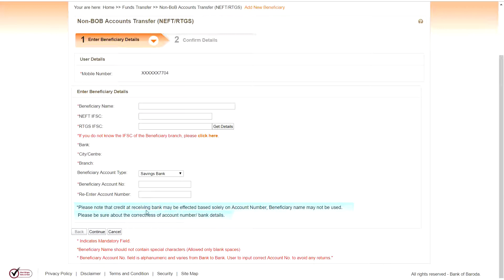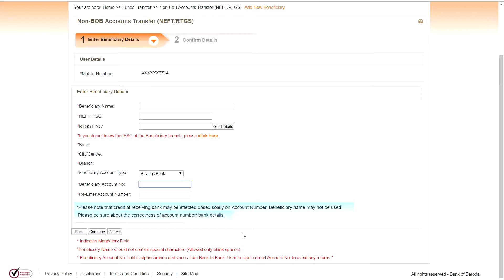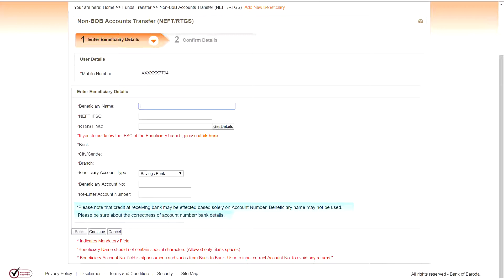Please note that credit to receiving bank may be effected based on account number. Here beneficiary account number is required. Enter the account number. First time when you are entering account number, it will be shown twice. So enter two times the beneficiary account number here. And enter the beneficiary name as it is in the passbook.